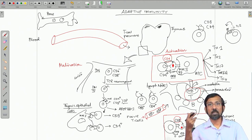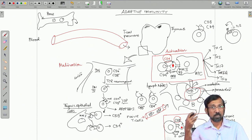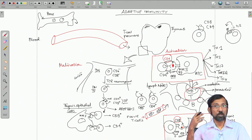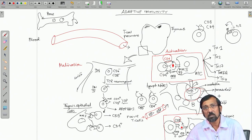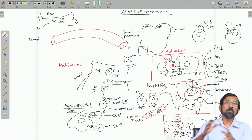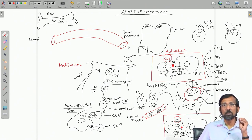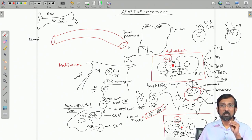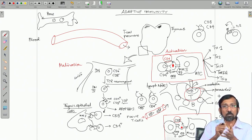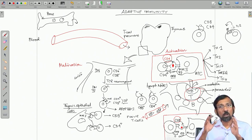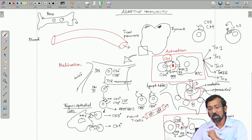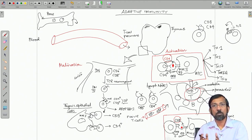Let us see how the B cell actually gets activated, starts producing antibodies, and forms memory B cells. We will get an overview of the humoral branch of immunity — how it works and how things are connected. The whole immune system is connected: between the adaptive and innate system, and within the adaptive system between the humoral and cell mediated parts. We cannot think of individual compartments in immunology; we have to get an overall picture of whatever is happening.